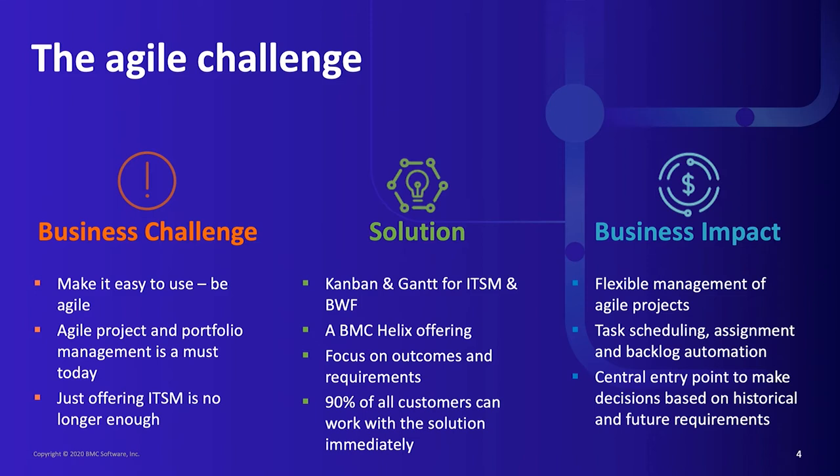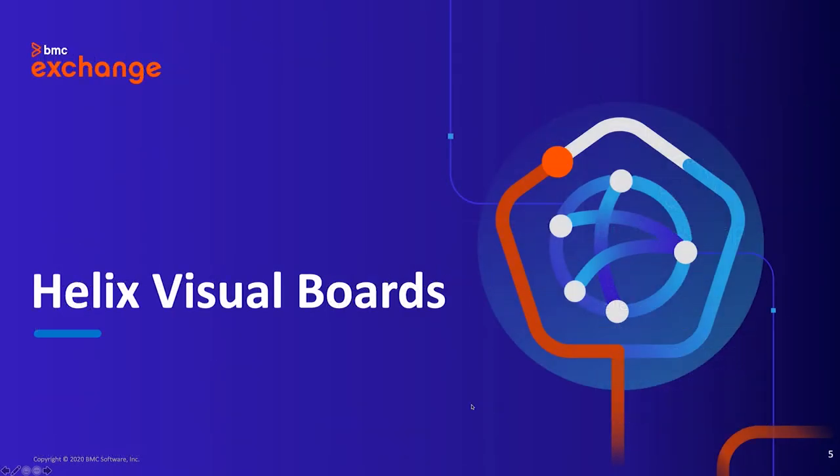And the business impact is? Flexible management of agile projects, automation of task planning, assignment and backlog. The central entry point for decisions based on historical and future requirements.